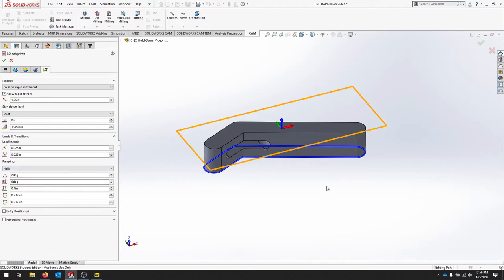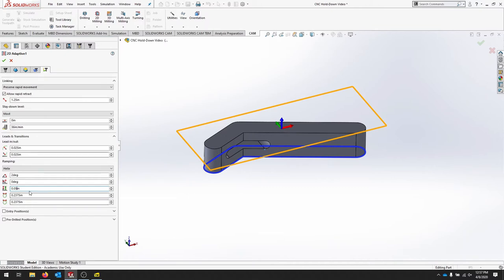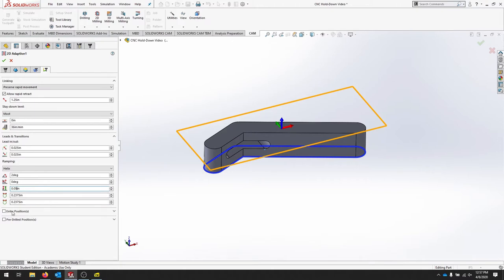A helix ramp is going to corkscrew down into the part. The height of the corkscrew is 0.1. That's actually really high, so let's change that to 0.05. And then our helical ramp diameter has to be more than half the tool as well. We could select an entry position, but we're not going to. Let's see what the standard options give us.